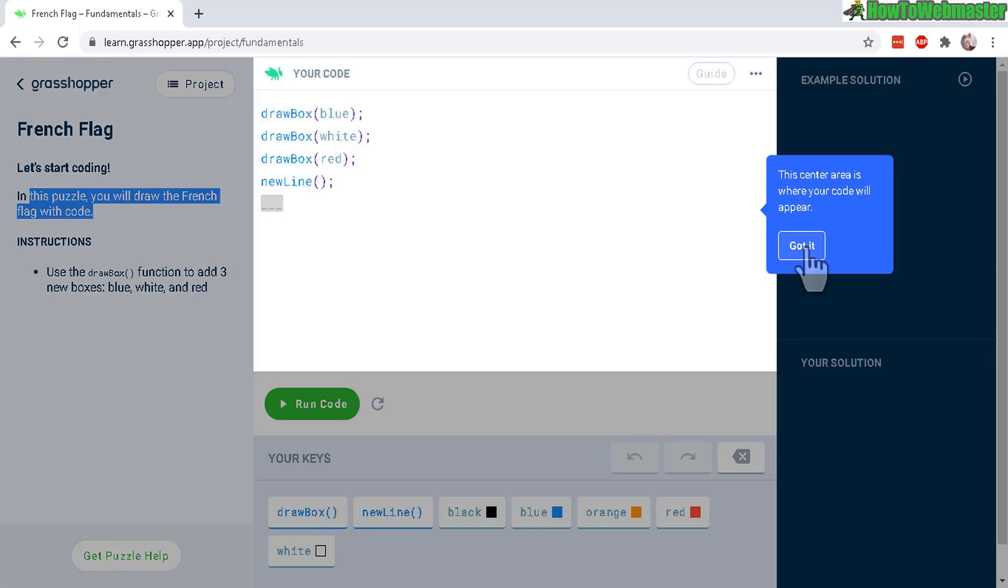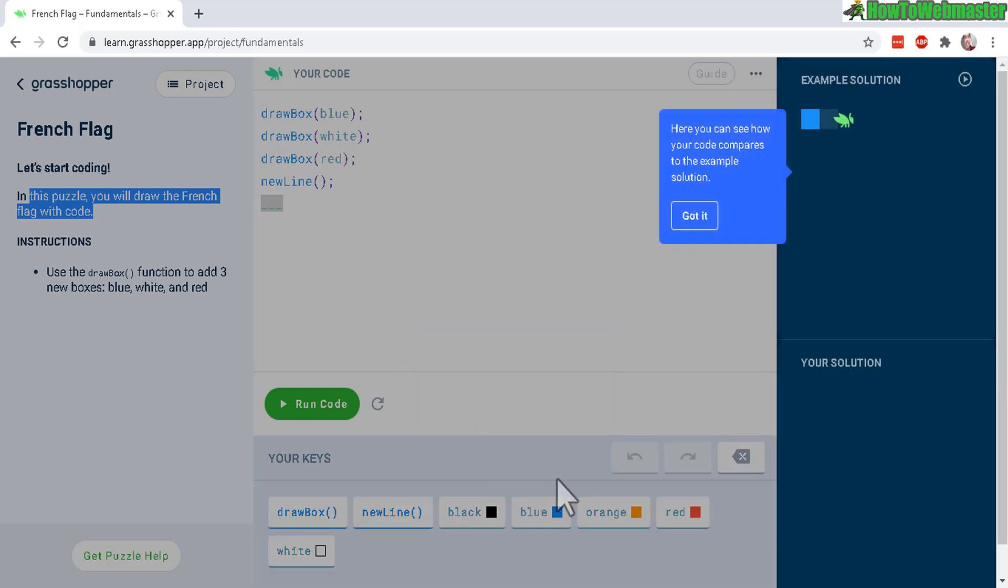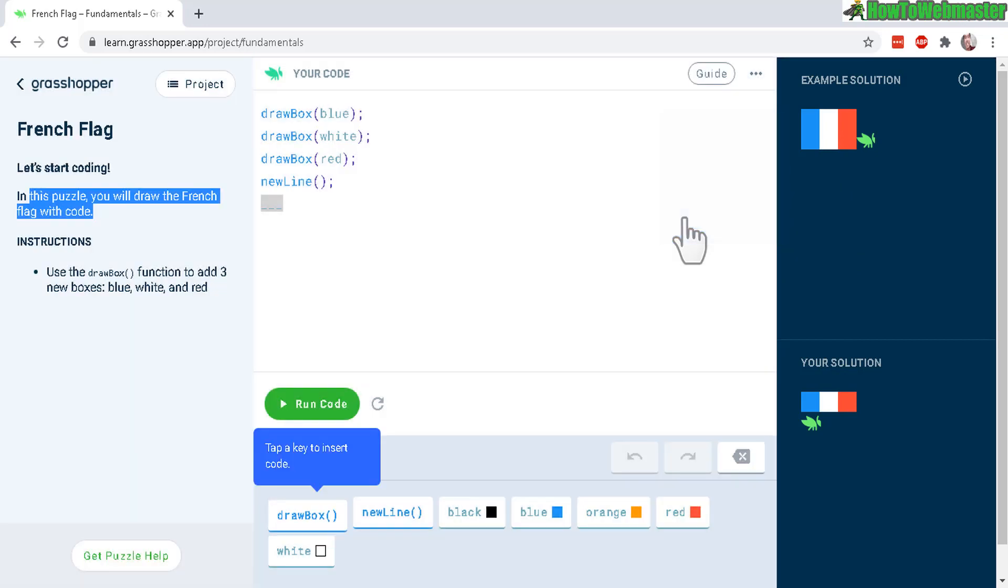So this is the area where you code. Okay, got it. And you select these keys down here to input your code. And up here is the example solution. And this is your current code right here. And you try to match the two. Okay, let's follow the tutorial here.